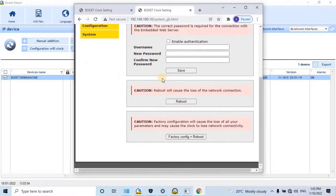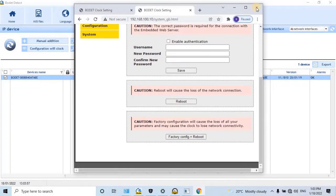To reboot the digital clock, click on Reboot — the reboot will cause the loss of the network connection. To restore default settings for the digital clock, click on the Factory Config plus Reboot button. Factory configuration will cause the loss of all your parameters and may cause the clock to lose network.